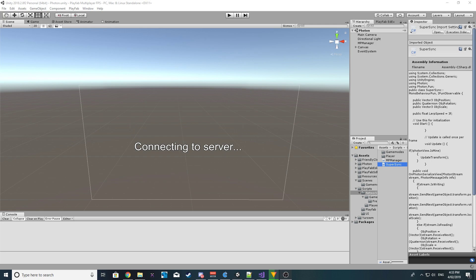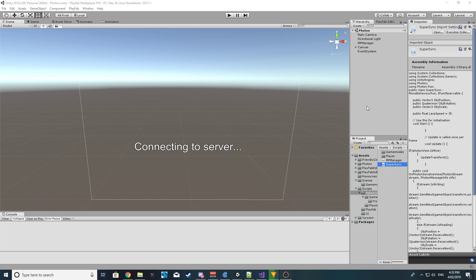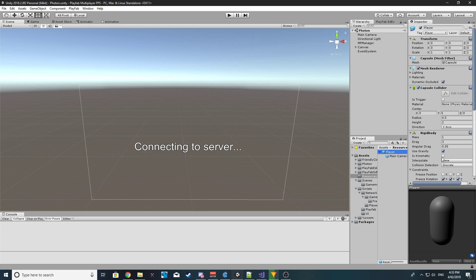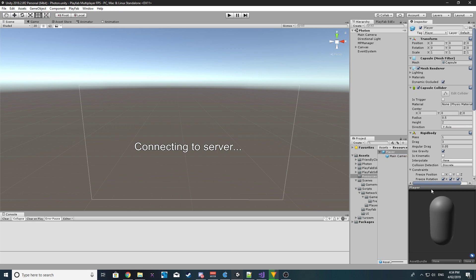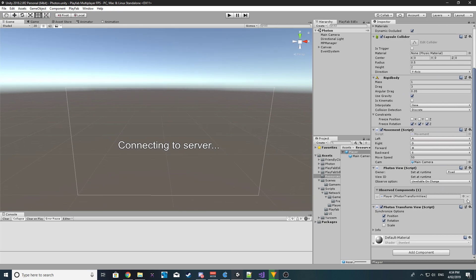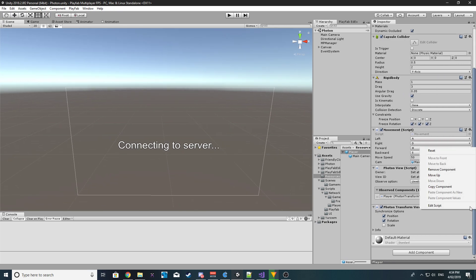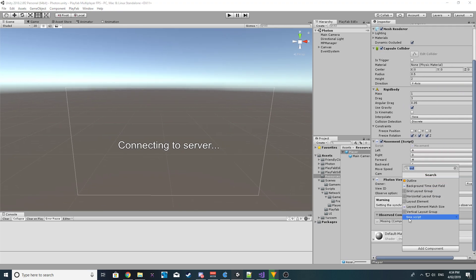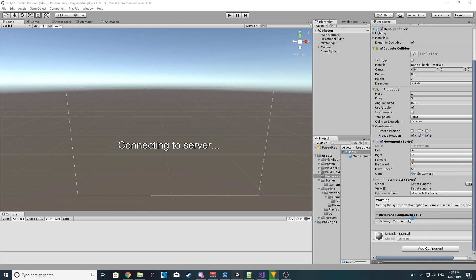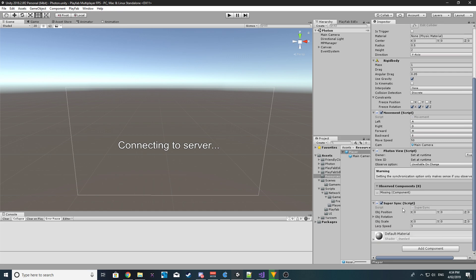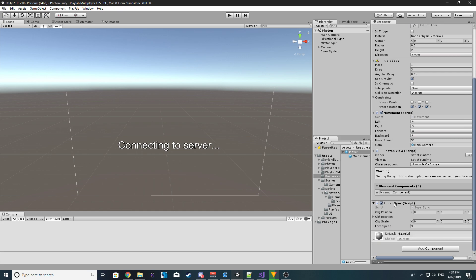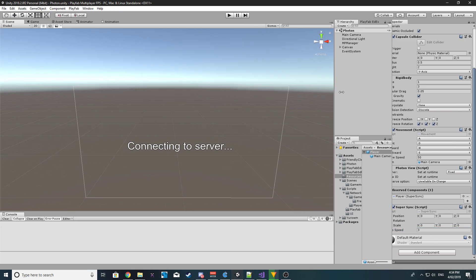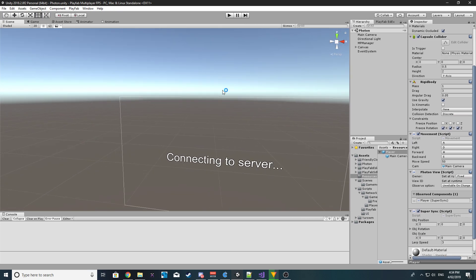So if we go ahead and on our Resources we have our player... let's just wait for it to compile. No errors, good. So we no longer want the Photon Transform View. Instead we want to get our SuperSync that we just made. What happened? There it is, SuperSync. We want to then have it as an observe component, and lerp speed let's keep it at 3 for now.